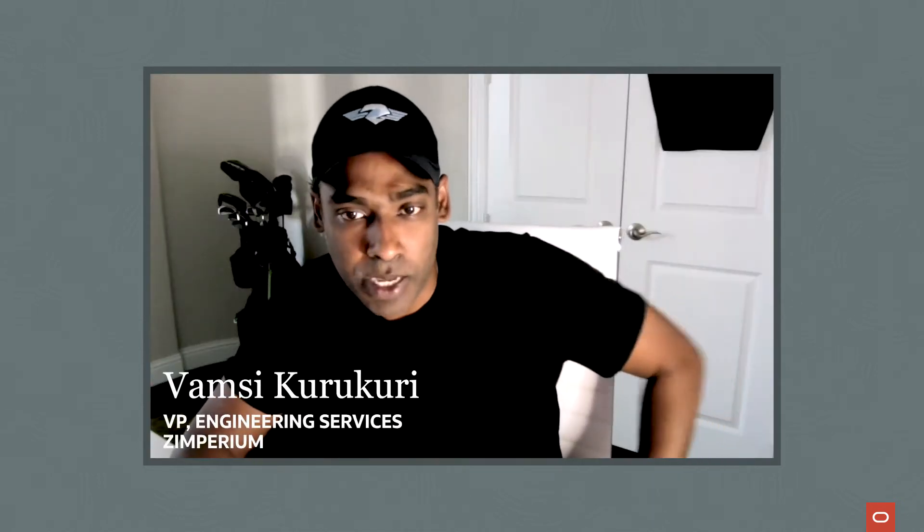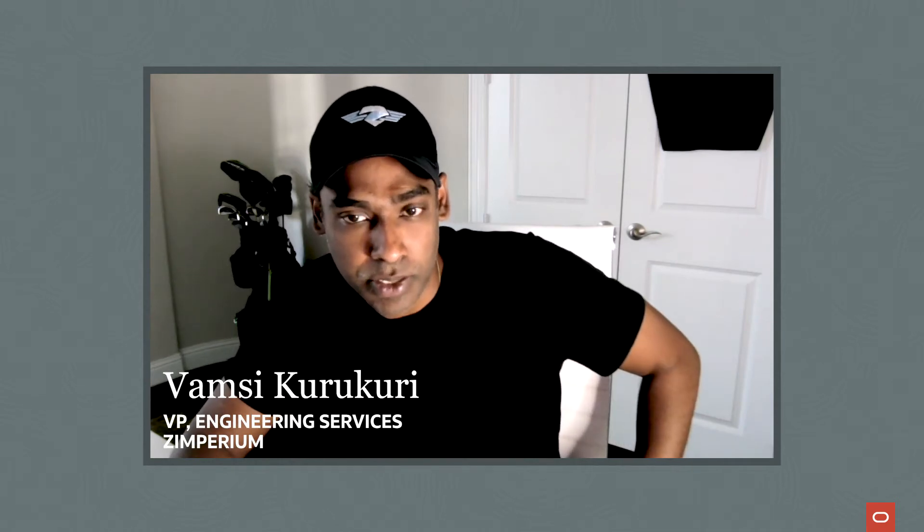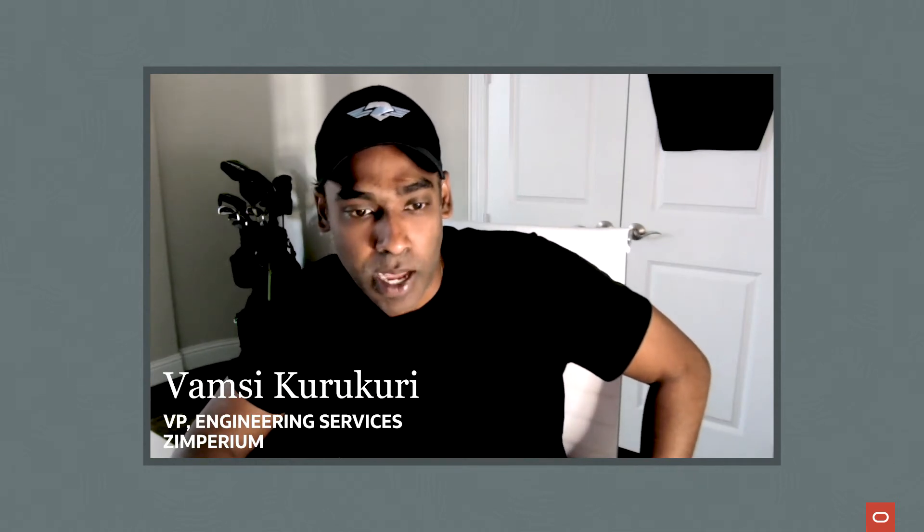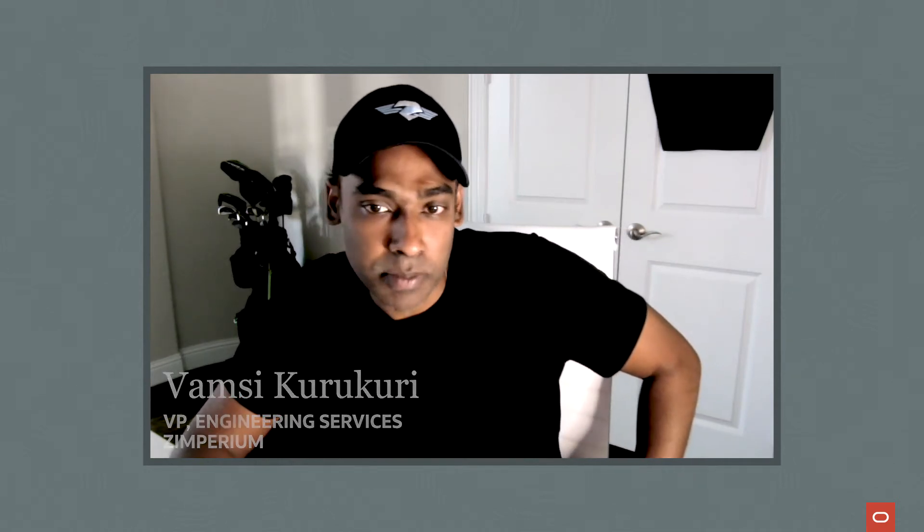I work for Zimperium as a vice president for engineering services. I manage the entire production and pre-production infrastructure, along with our security operations that comprises of governance, risk, and compliance to be compliant with ISO and SOC 2. I'm also responsible for ensuring quality for our product delivery. So coming back to Zimperium, we are a mobile security company, and we provide security for both app and device.